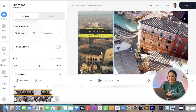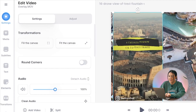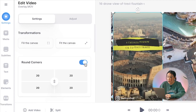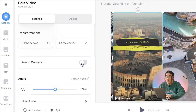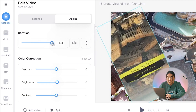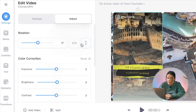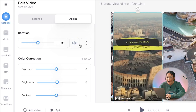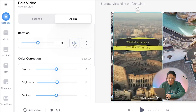Now in the settings, you'll see we have some options to change the video. You can add rounded corners and change the roundness by increasing the number up to 100. Under the adjust tab, you can rotate your clip, you can flip it upside down, and left and right.